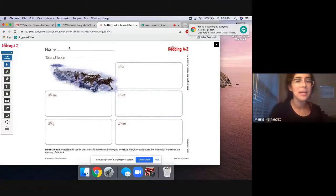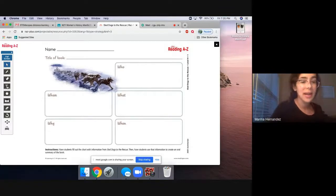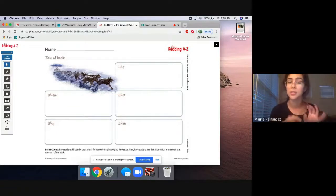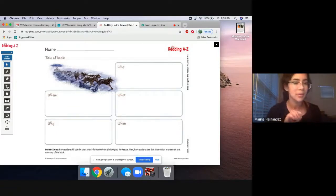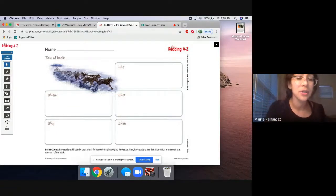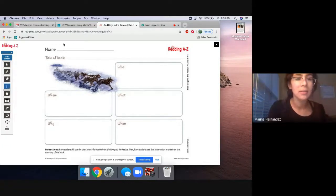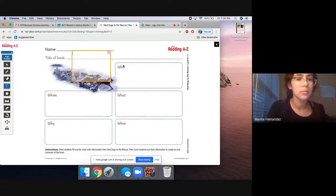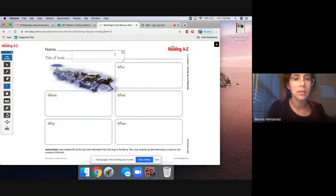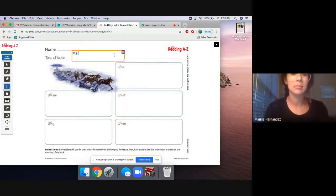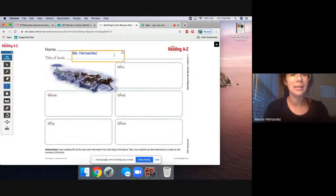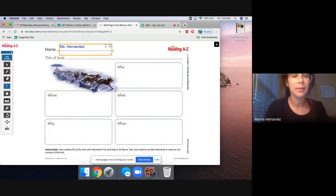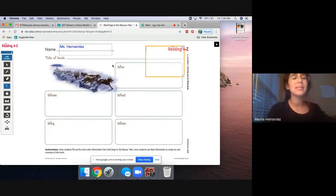So it says your name. If you have this printed, go ahead and do that. If you're doing it via computer, go ahead and type it. So go ahead and create a text box. Let's do blue. Our name is Miss Hernandez. I'm going to put this text box right there.